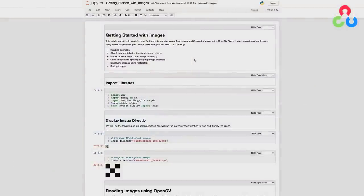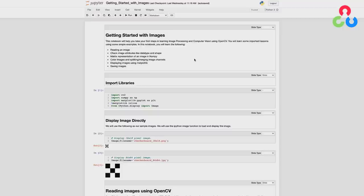In this introductory video, we're going to be covering several basic image processing concepts: how to read an image and display it, how images are represented by data, the differences between grayscale and color images, what it means to have multiple channels in color images, and finally how to save images. We'll be using Jupyter Notebooks for most of these demonstrations, mainly because it's a convenient way to display intermediate results and has nice documentation features that make it easy to present code and supporting material.